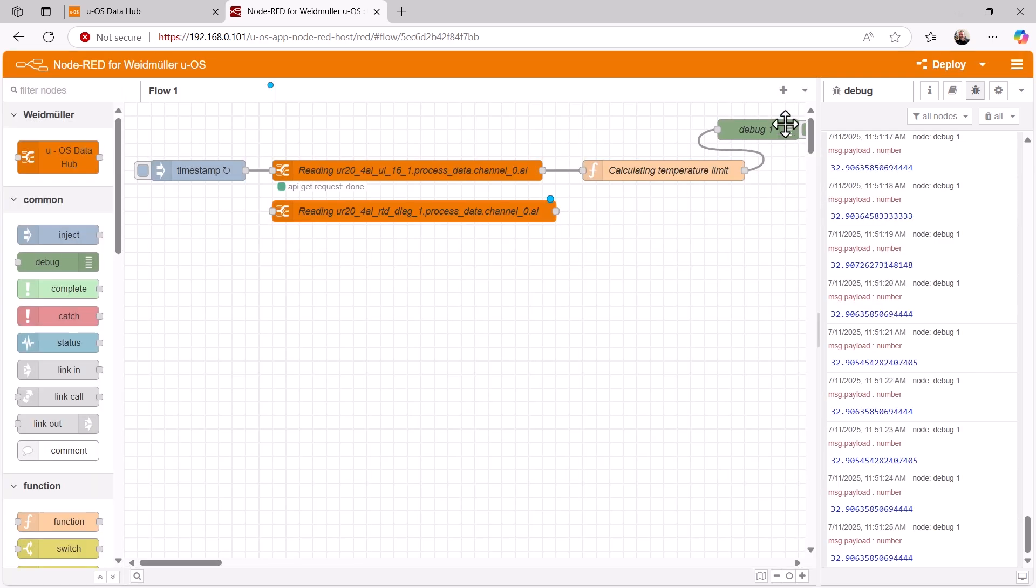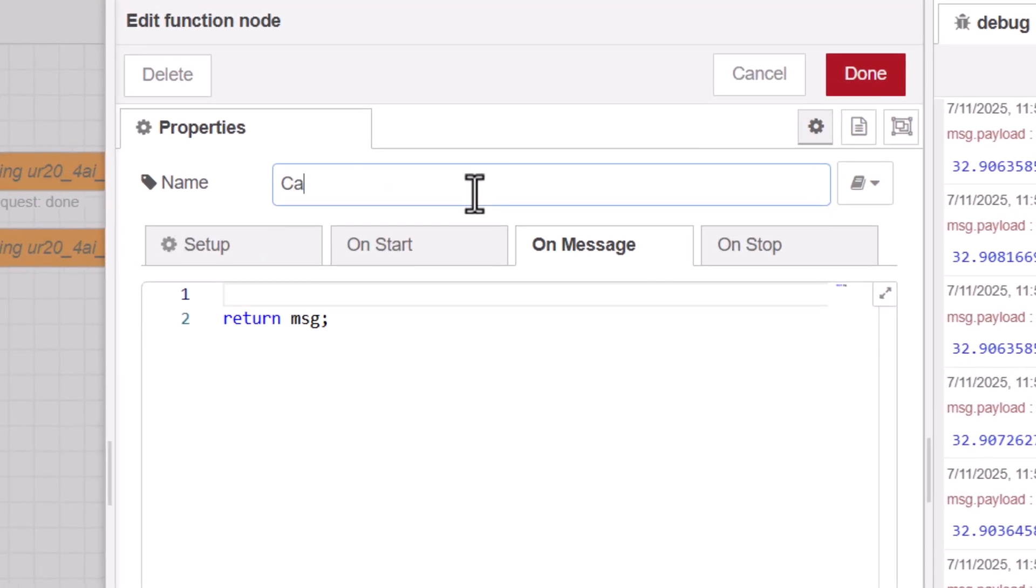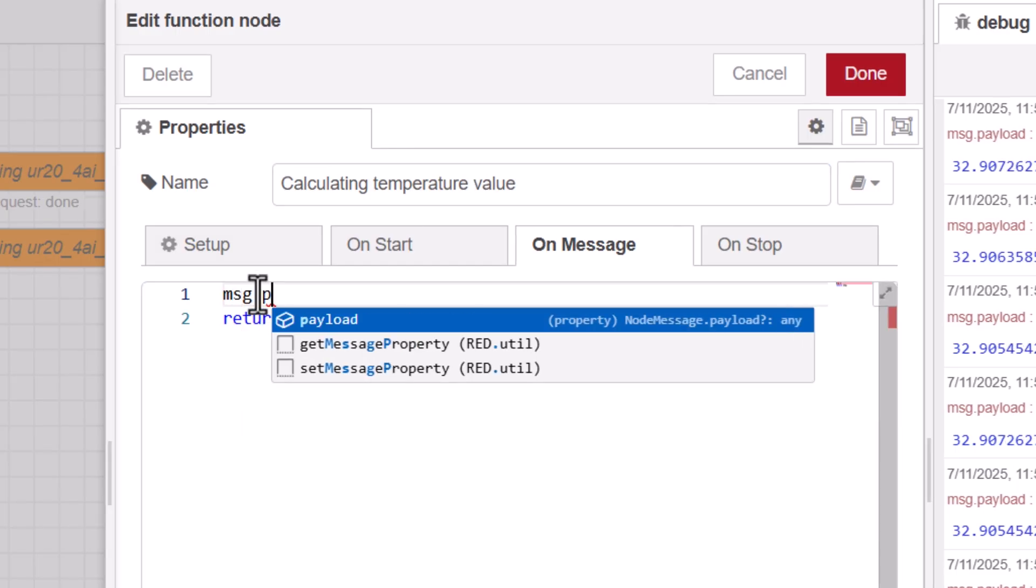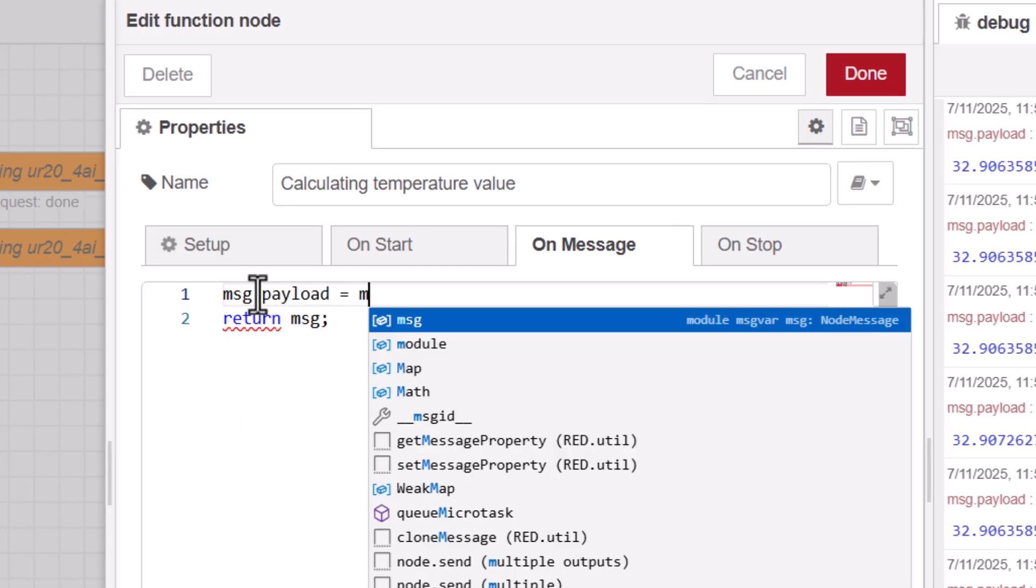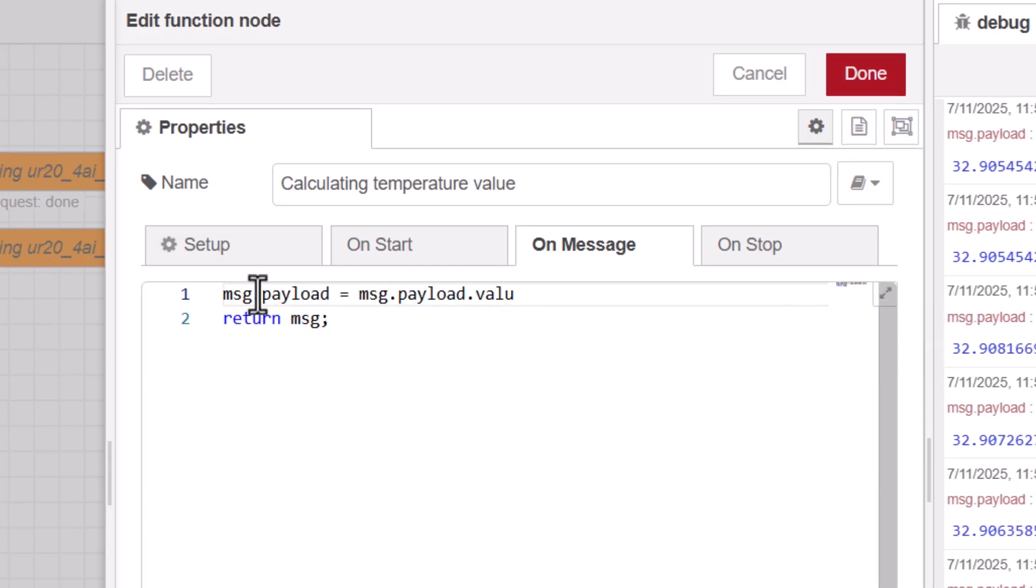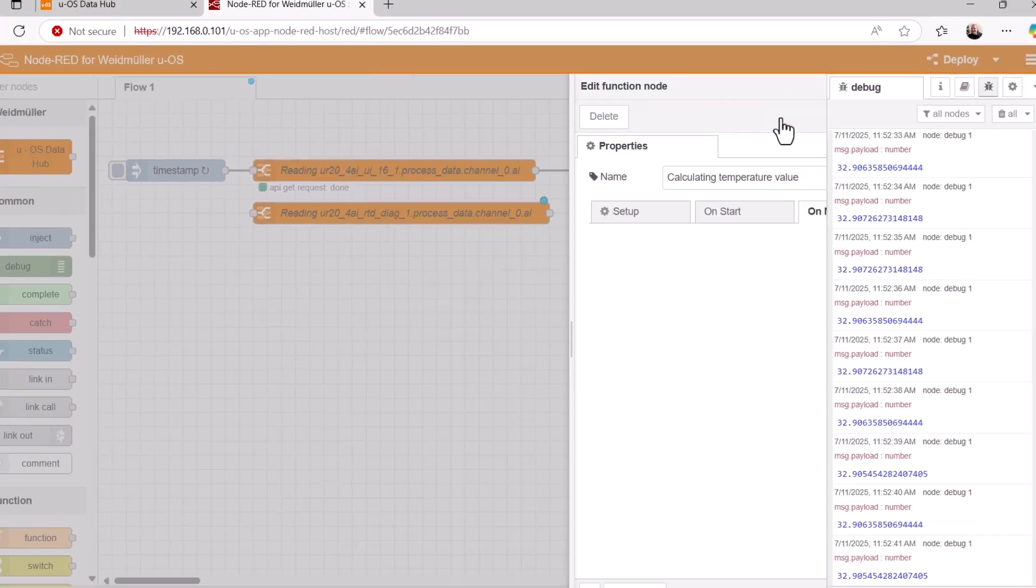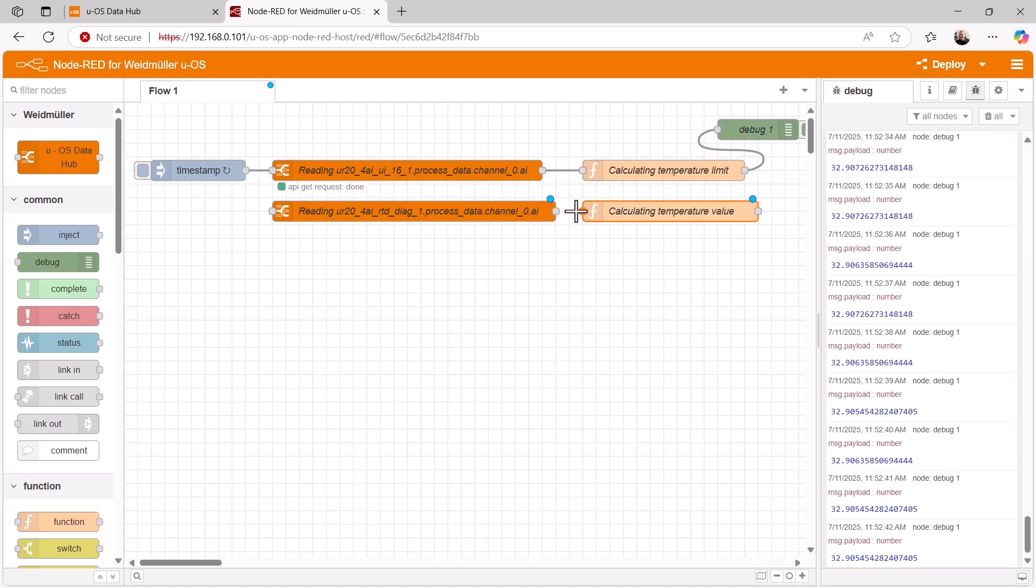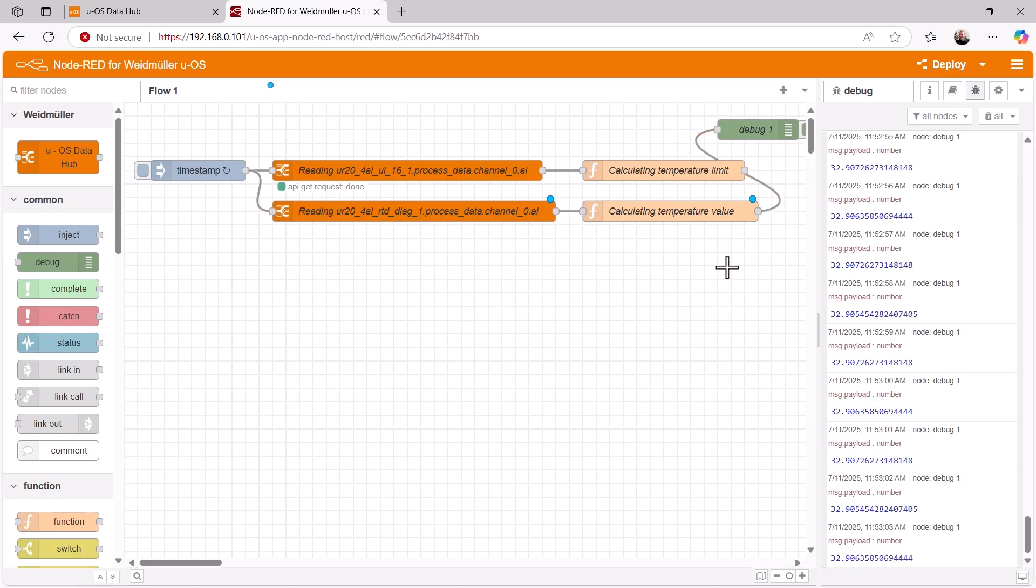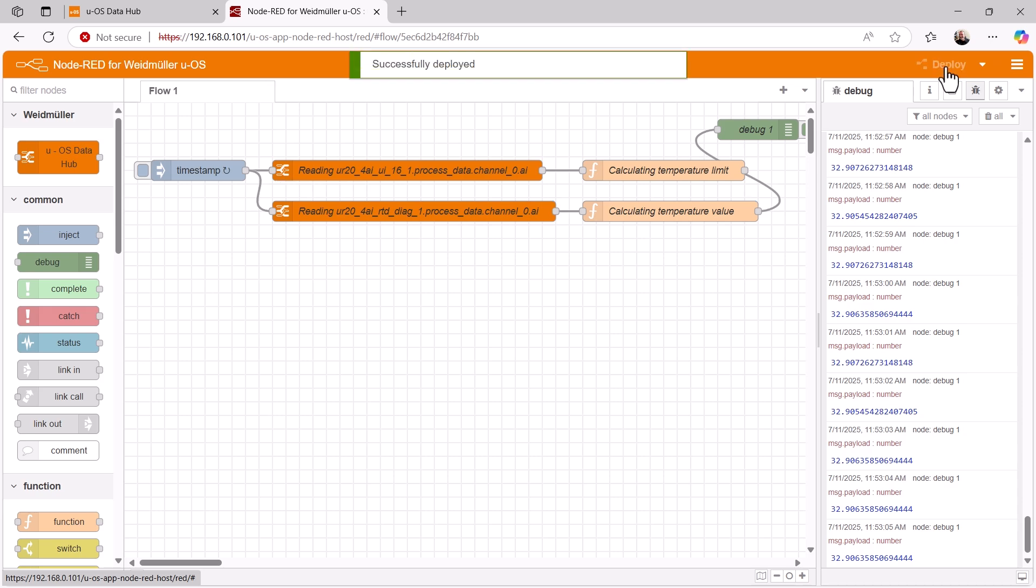Now we will also perform a conversion for this value using a function. The measurement module provides a temperature in tenths of a degree Celsius, so we simply divide the input value by 10 to transfer the actual temperature value as the output value. Now we just need to connect the nodes and also trigger the new DataHub node via the Inject node. We now connect the debug node to the new output, transfer the new flow and look at the result.